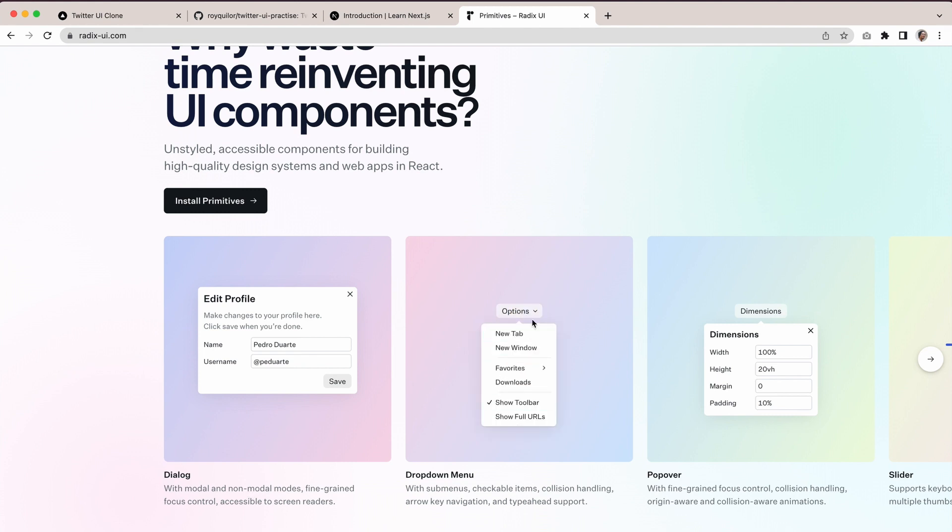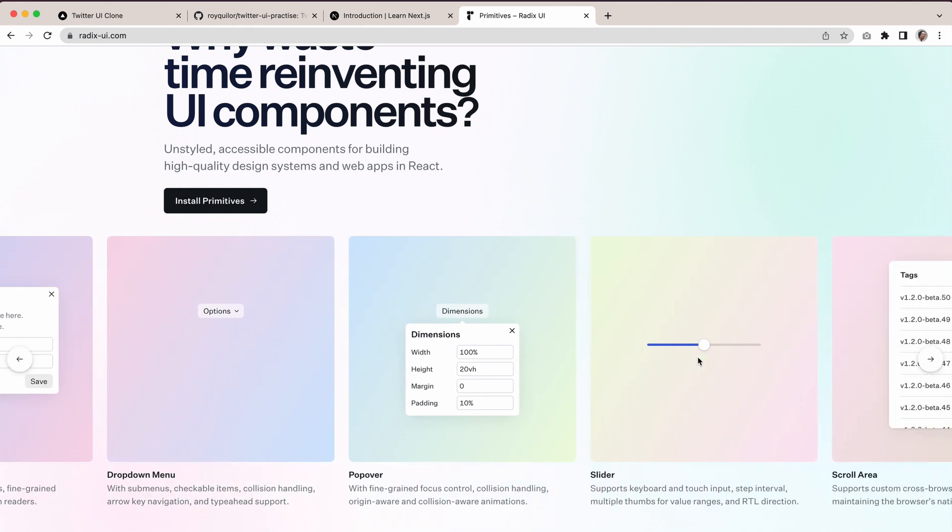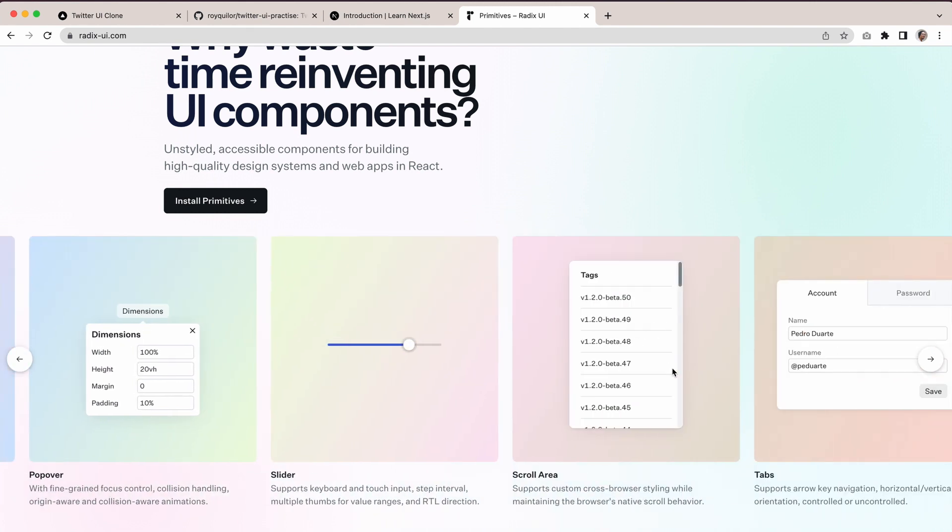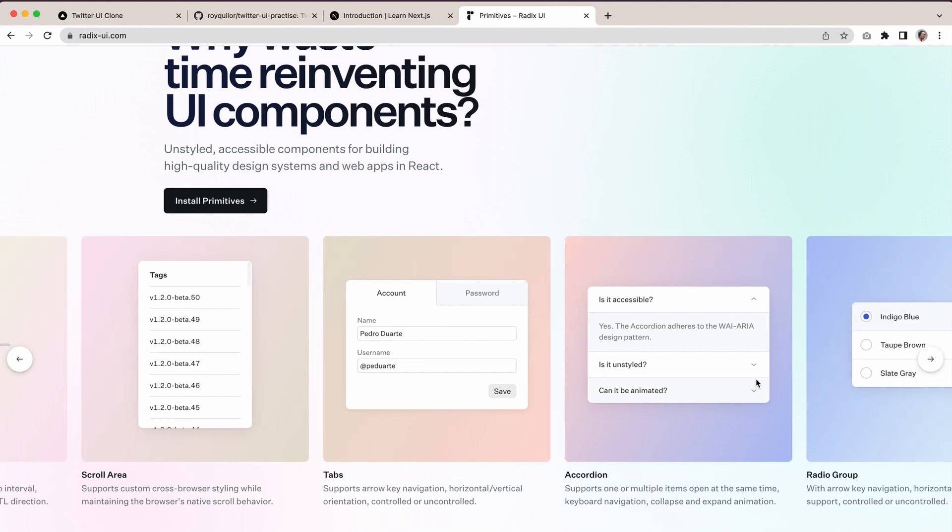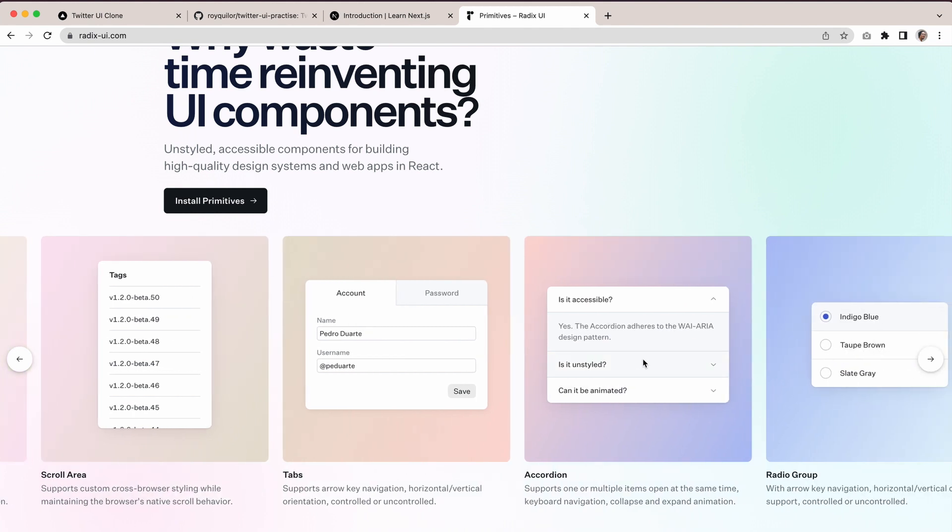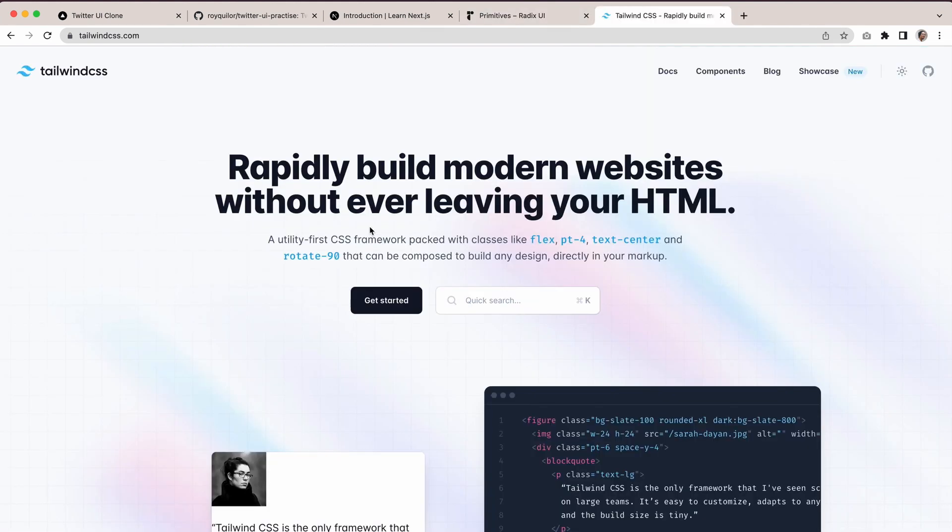You've got all these nice interactions. If I keep going, you even have sliders and a scroll area which will be useful. You even have accordions as well, which is what I ended up using.